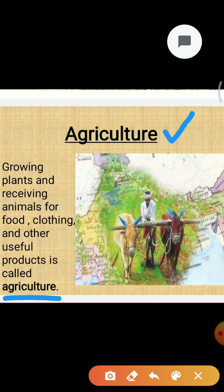Till 10,000 BC, people were nomadic. They were wandering in groups from place to place in search of food and shelter. They ate raw fruits and vegetables and started hunting animals for food. Later they could cultivate land and produce rice, wheat and other food crops. Thus was born agriculture.